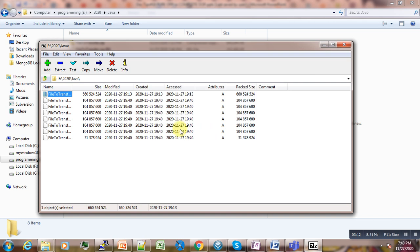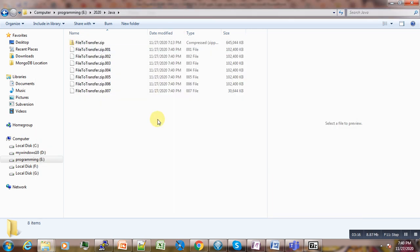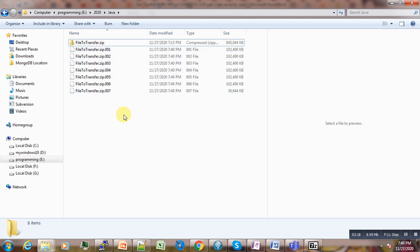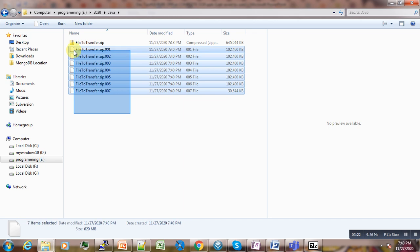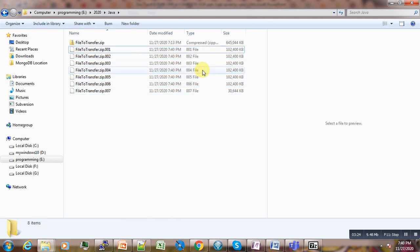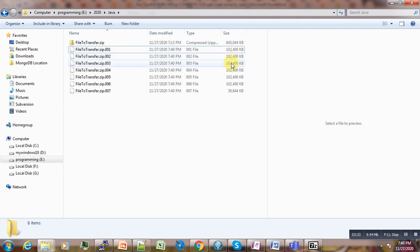So that's our file split and available now. You can see here we have 102 megabytes, almost 100 megabytes per file, and the last one is 30 megabytes—the remaining portion.